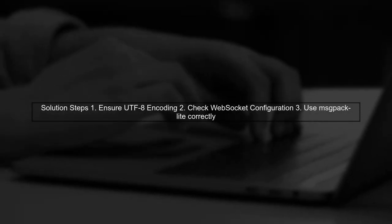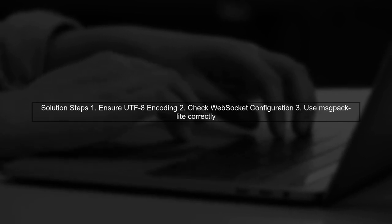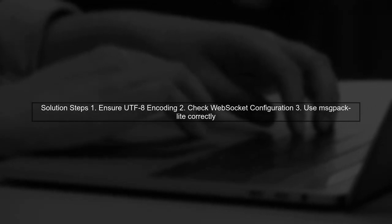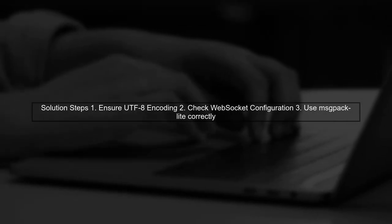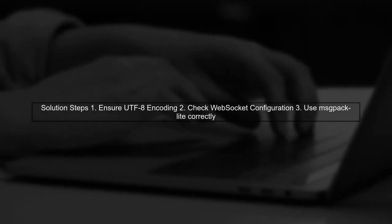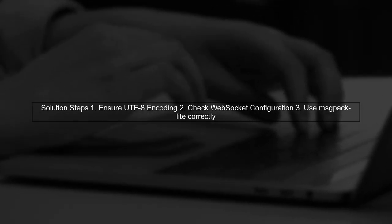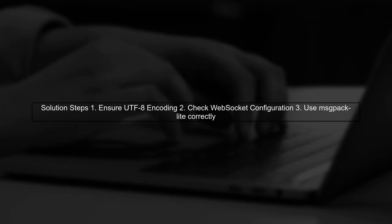To resolve this, ensure that the data being sent is properly encoded as UTF-8 before transmission. You may need to explicitly set the encoding in your WebSocket implementation. Finally, test your implementation across different browsers to confirm that the issue is resolved. This will help ensure consistent behavior across all platforms.